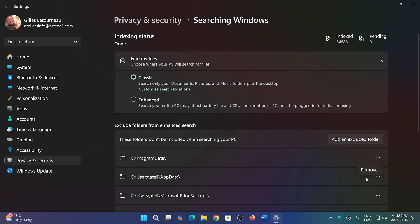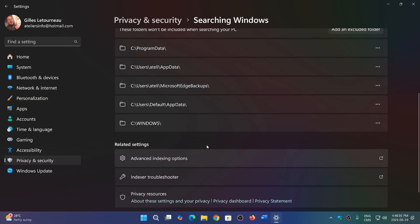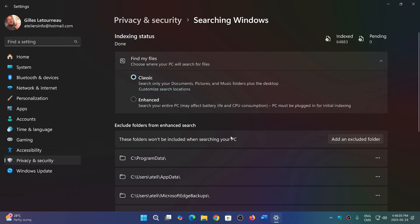And each folder has the ability to be removed when you actually want to search for them. So it says these folders won't be included when searching your PC. I believe I said the other way around. So it's add an excluded folder. So you want to exclude something from search, you just add it in here. And this will, of course, take less time.